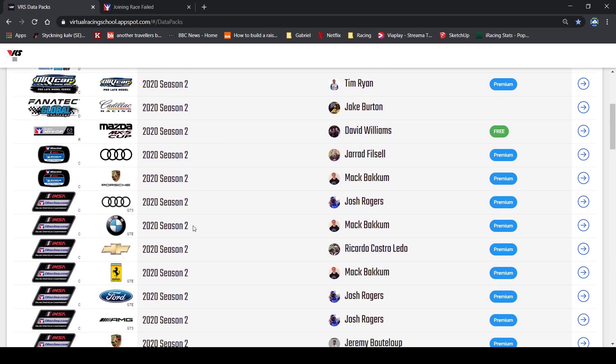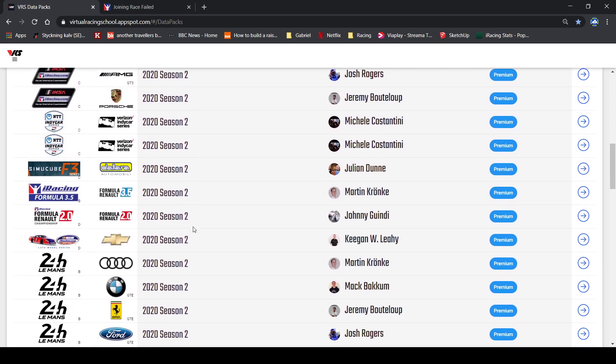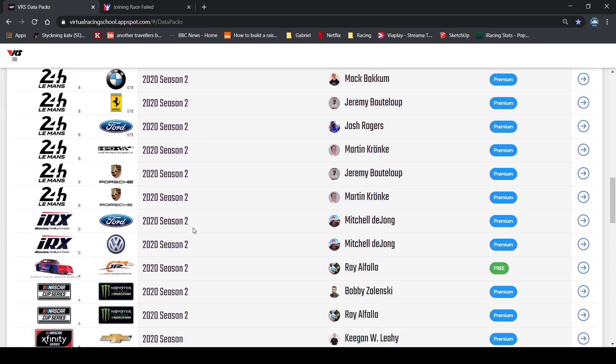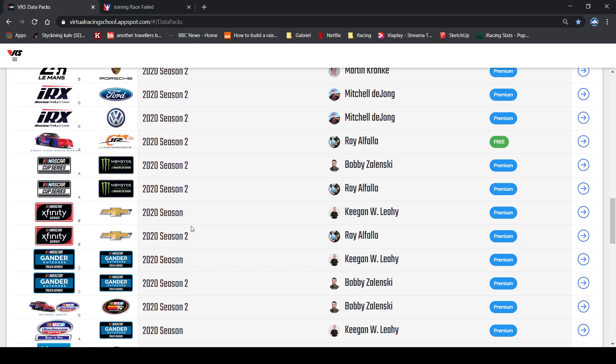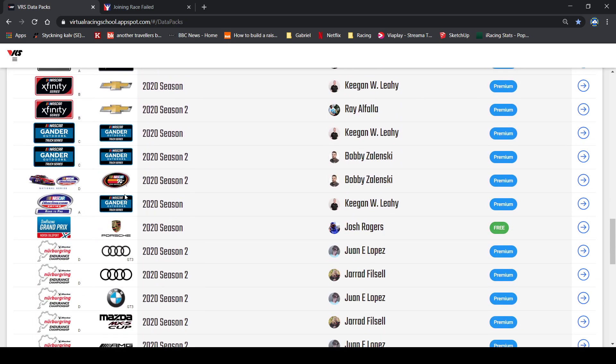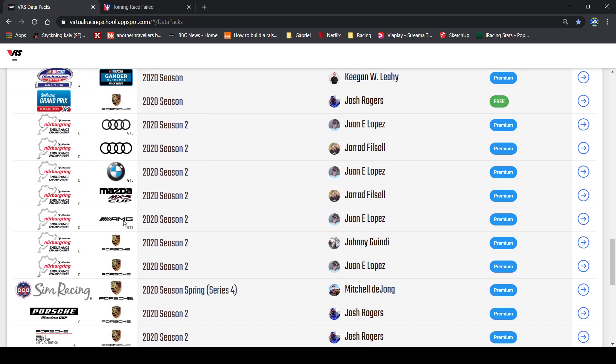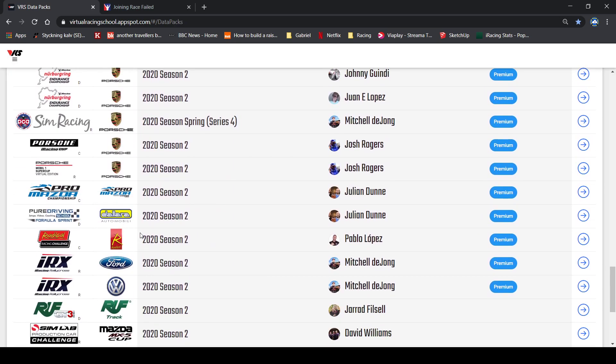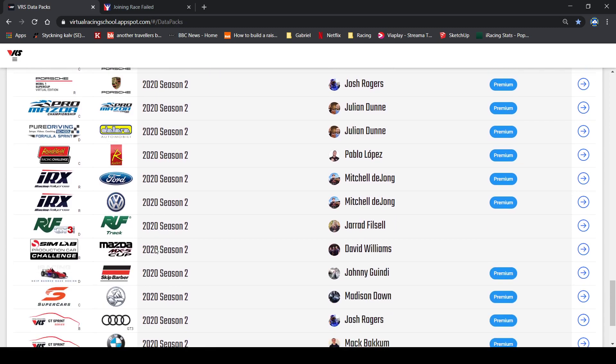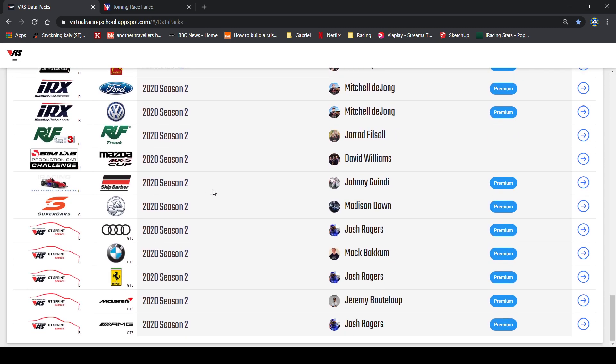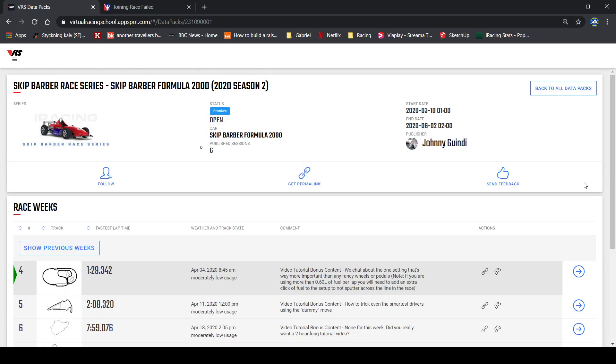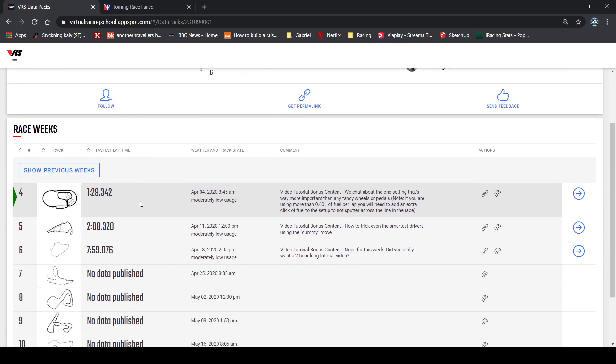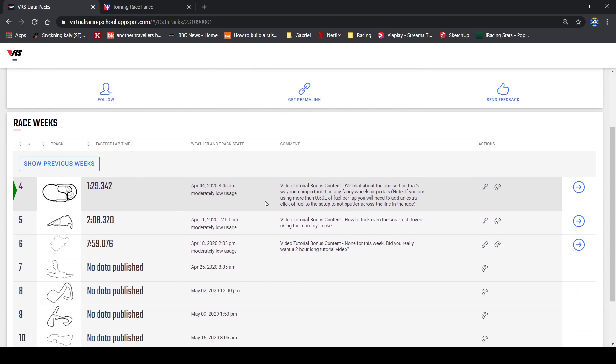So I usually want to compare my times and see how much time I need to be close to the faster guys. I usually am racing in the Skip Barber this season, so I will choose the Skip Barber. And even if you are not a premium member, you can see the lap times.